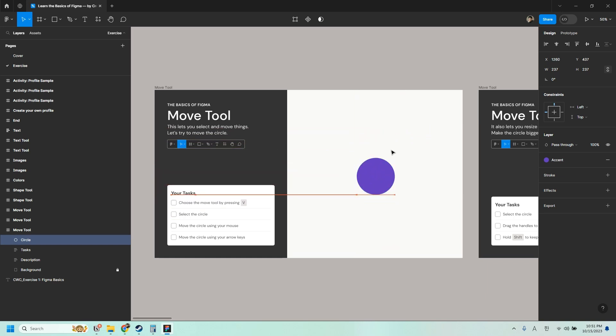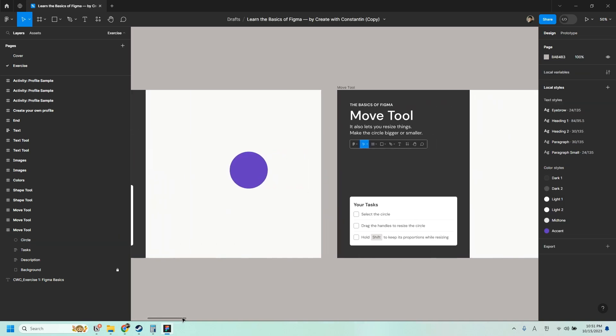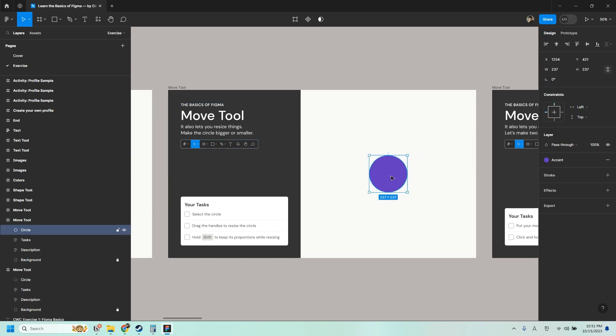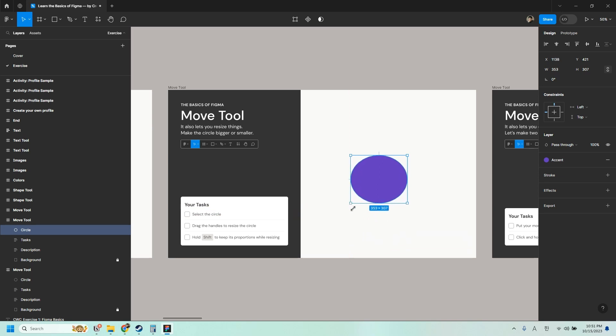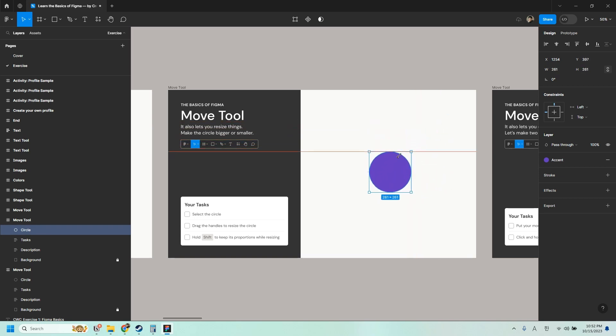You can also move the circle using your arrow keys. So up, down, left, right. The Move tool also lets you resize things. So we can make the circle bigger or smaller. So select the circle again and drag the handles to resize the circle. So these are the handles, the small squares or boxes on the corners. Just click that and you should be able to resize the circle. You can choose any handle. And you can also hold Shift on your keyboard to keep its proportions while resizing so it doesn't distort.